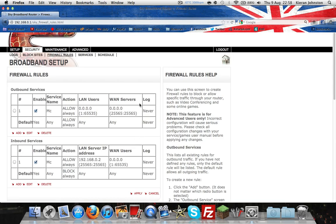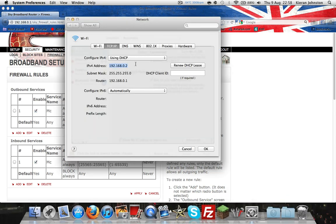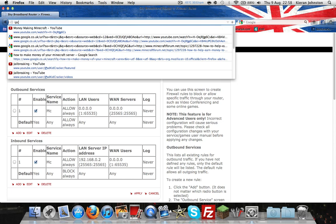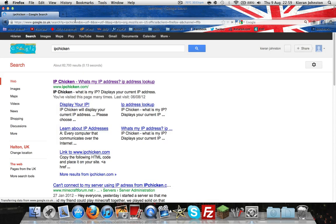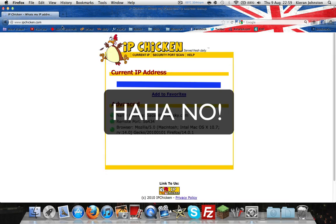And then that is your computer port forwarded, and your IP4 address will be different on each computer and may change in time. So to allow your friends to connect to this server, you want to type in the URL IPChicken. And it will be the first link, IPChicken.com.